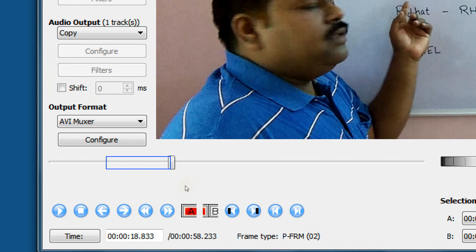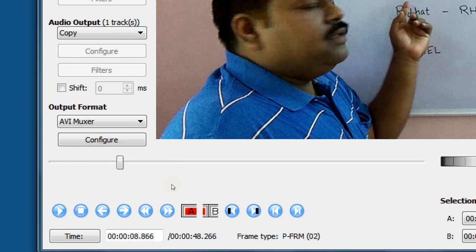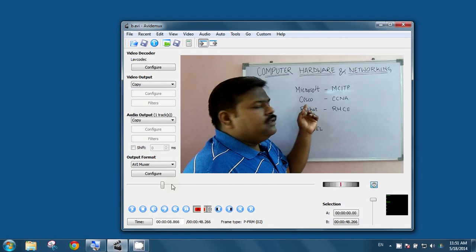It means it will cut the frame from A to B. Just, you have to press the delete button. Just hit the delete button and that segment will cut.